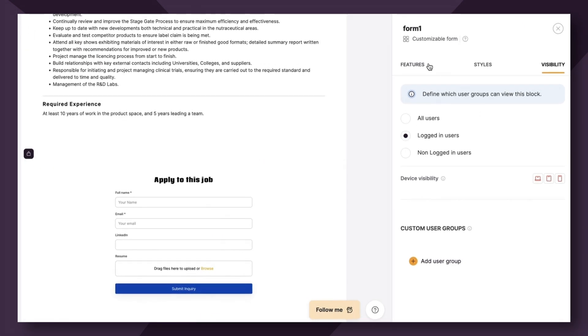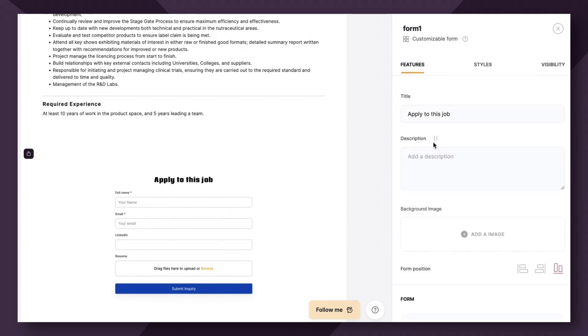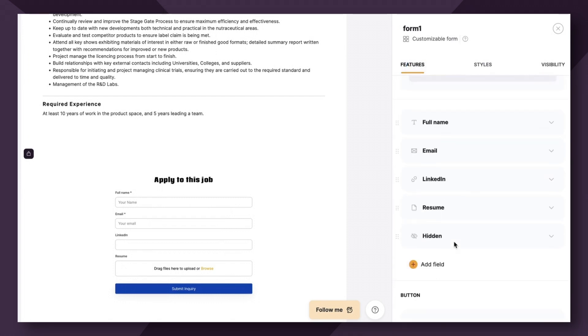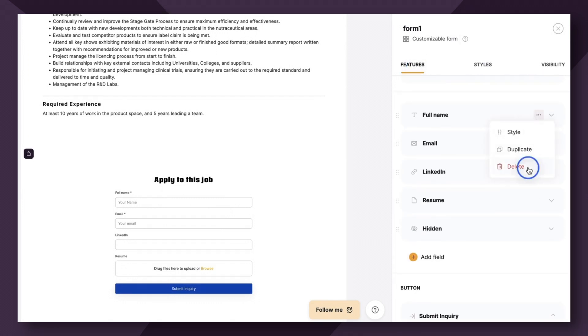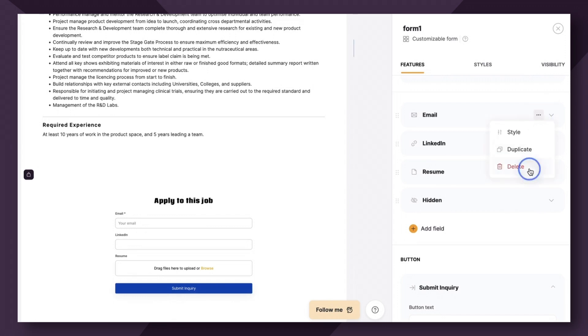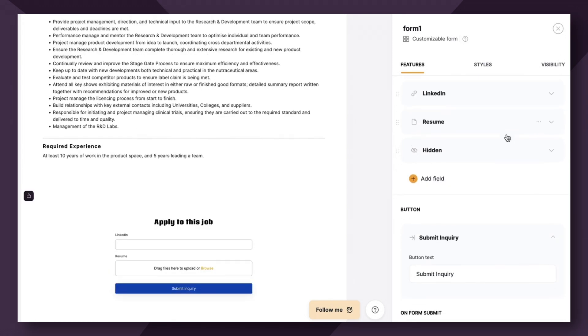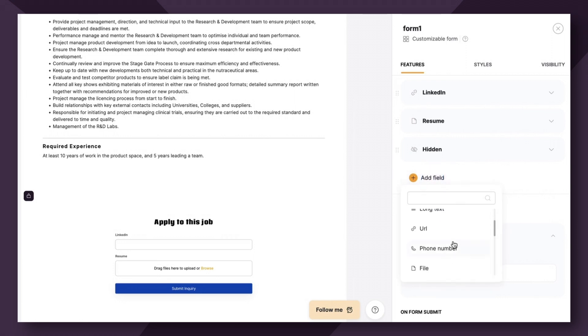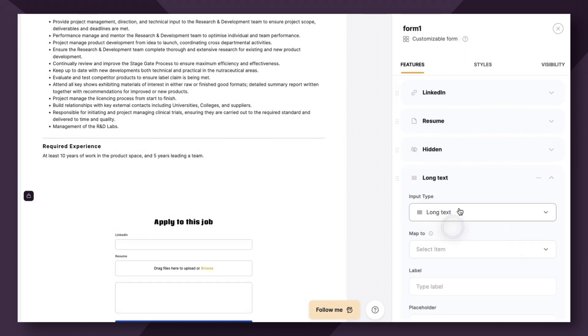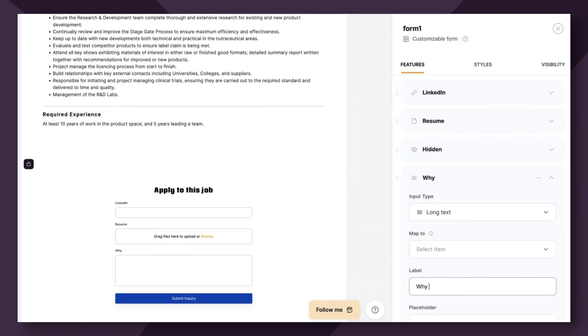Next, let's actually remove the full name and email fields from this form. So we can remove name and email, we can keep LinkedIn and resume. And maybe we can add a long text that just says, Why do you want to apply for this job?